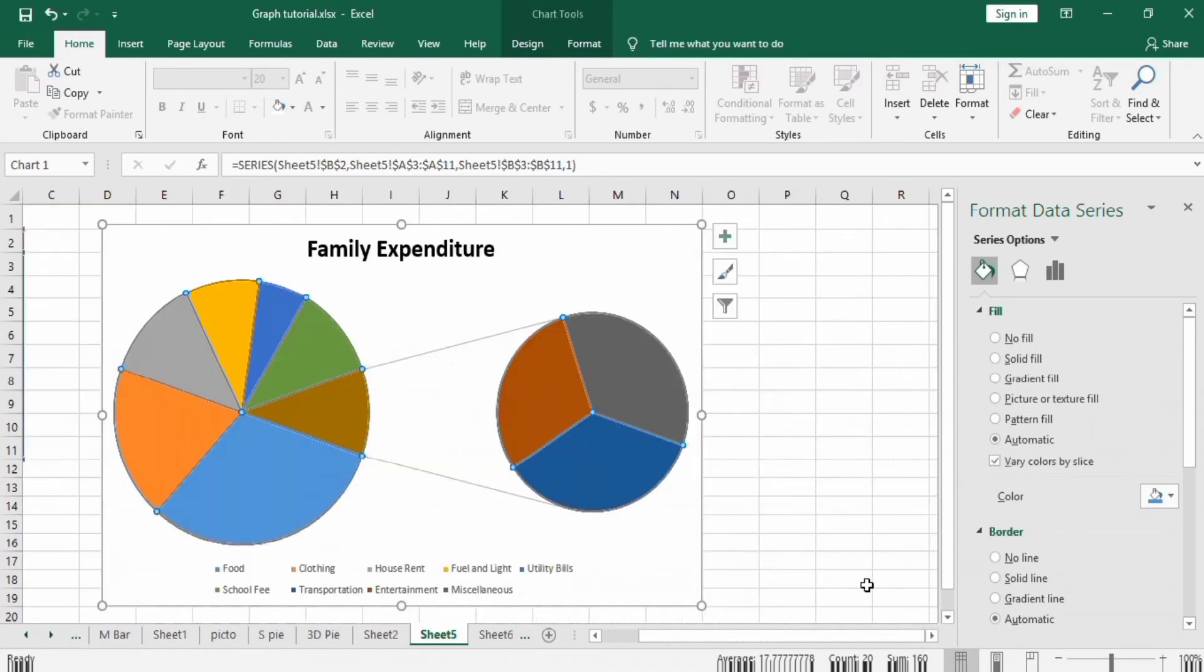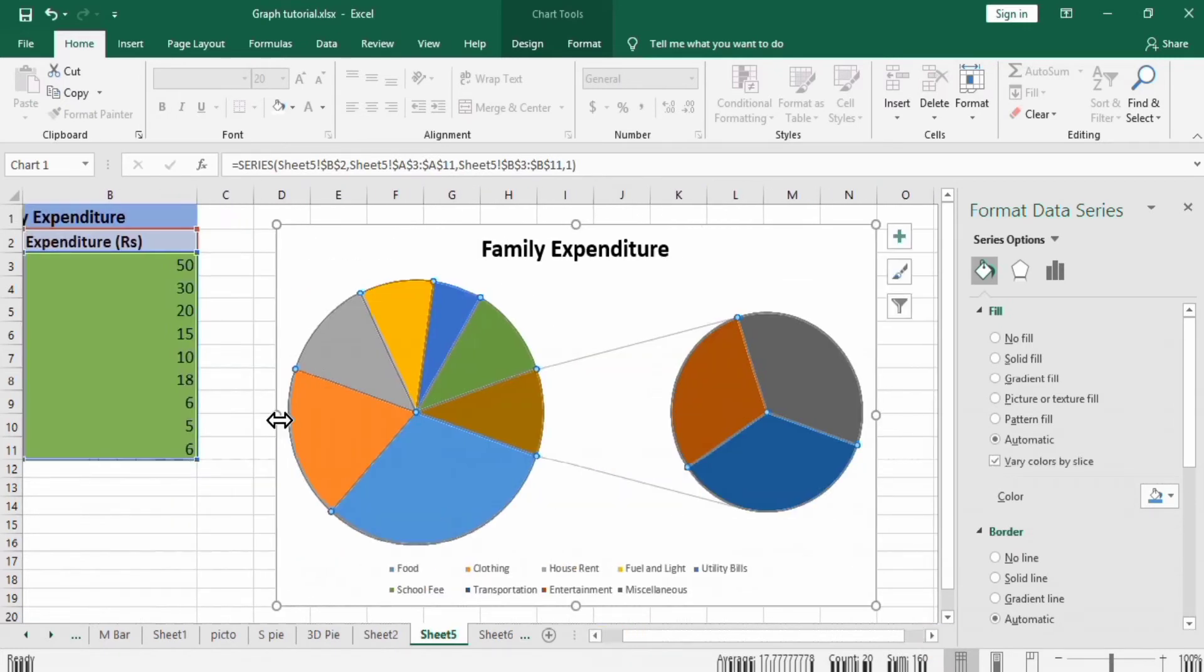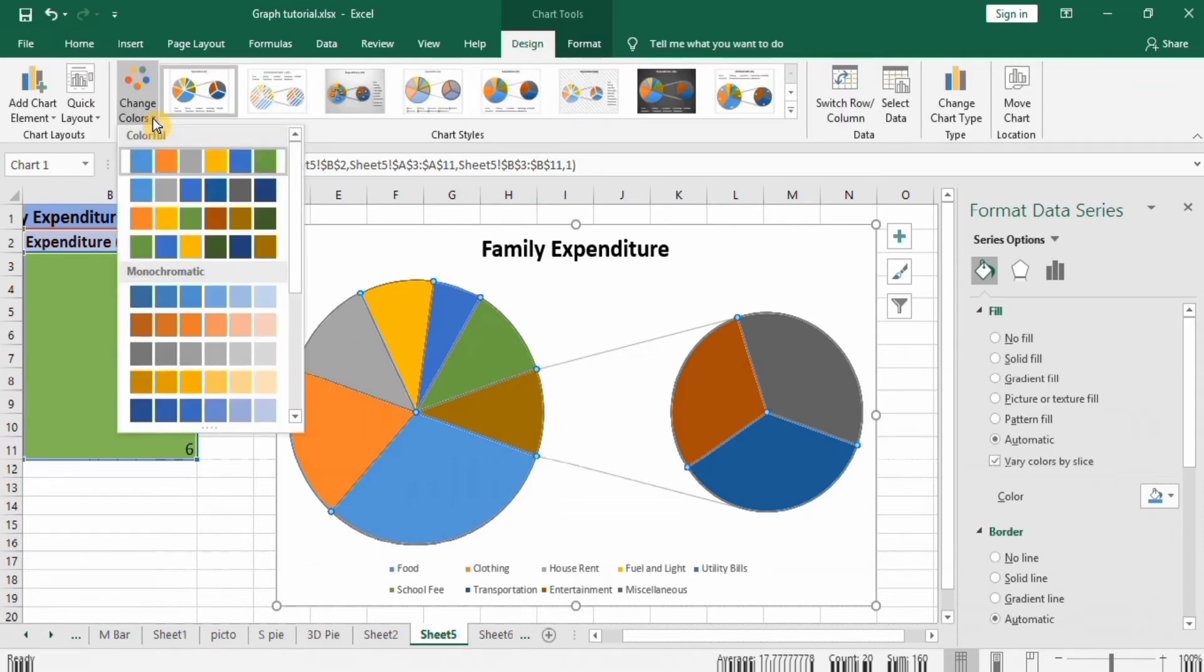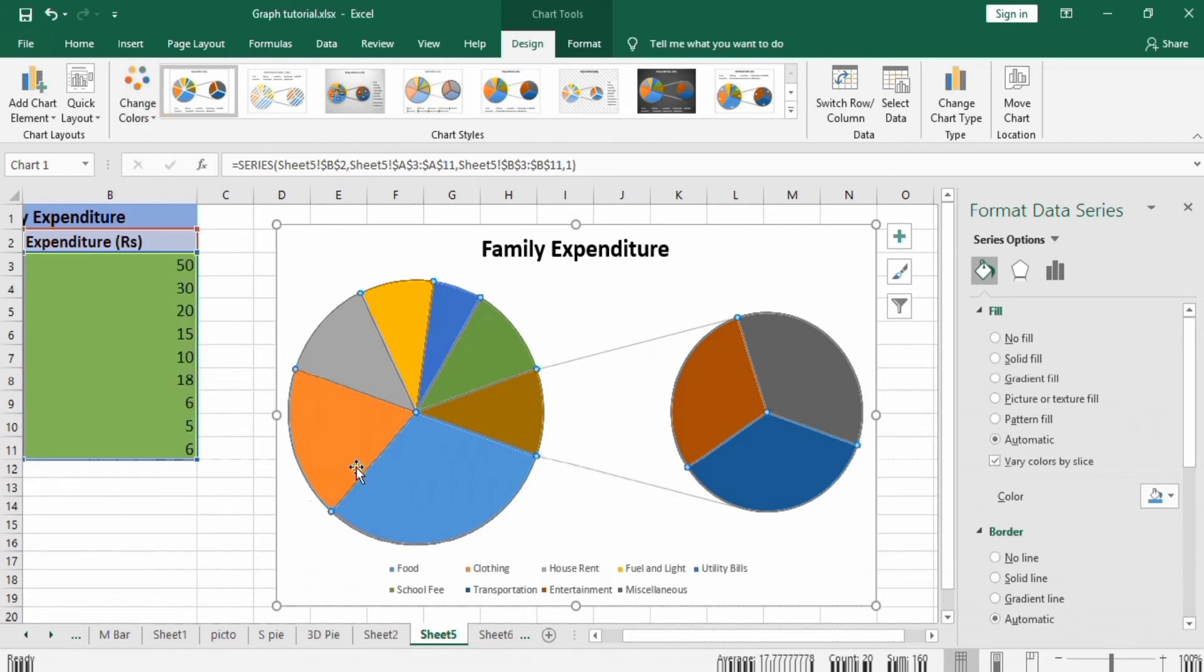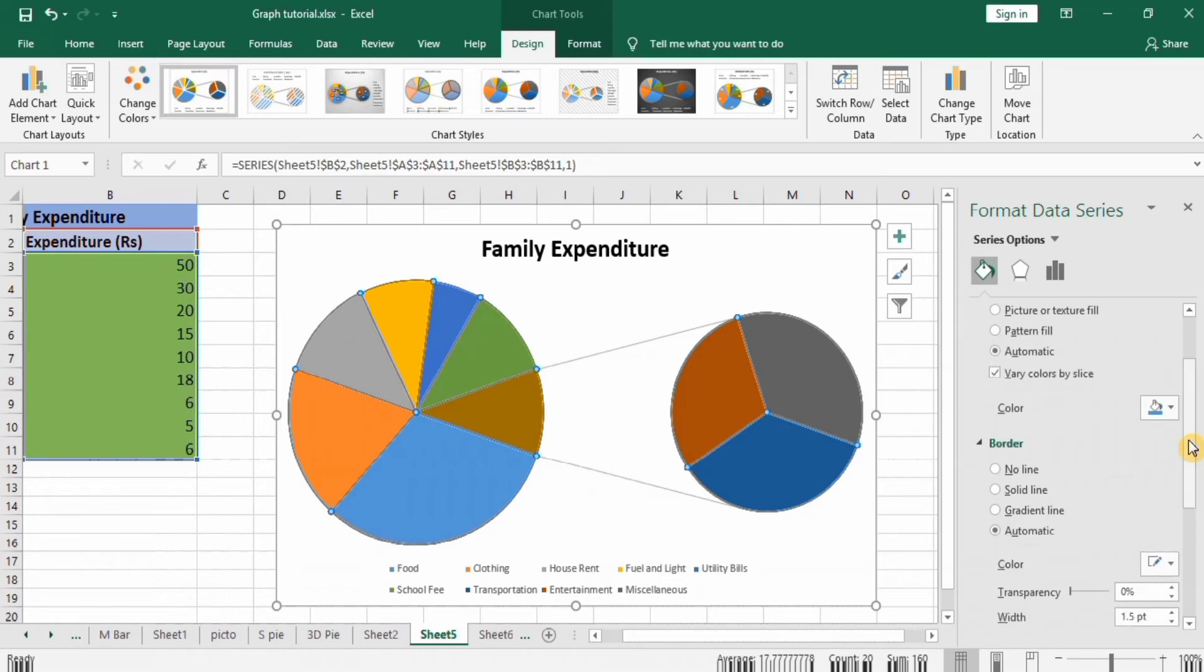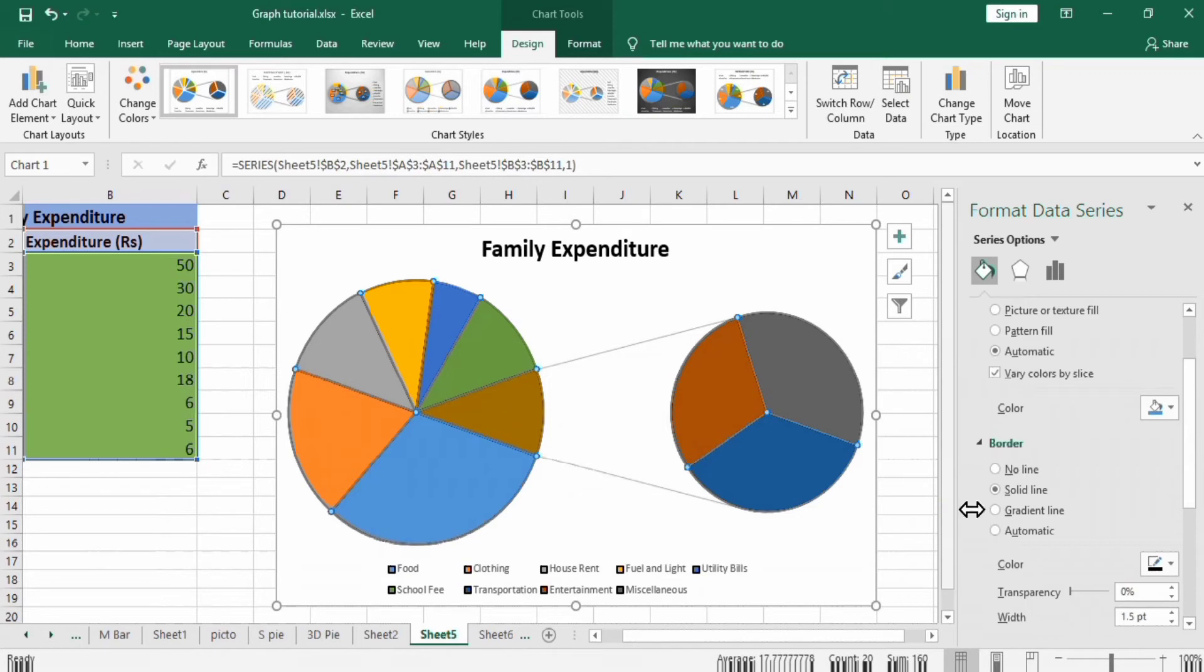Then go to Fill and Line option. If you want to change color, you can change this color by going to Design option. Different options appear here. You can select according to your requirement. I think this color is fine for me, so I will not change this color. Go to Border and I want solid line. Color is already black, so solid black color line will appear here.